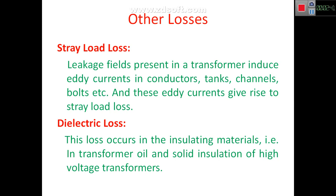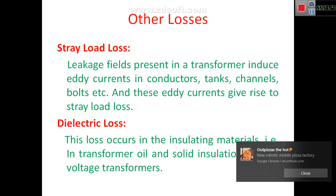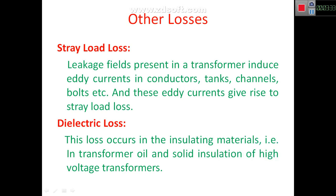The other losses are stray load loss and dielectric loss. Stray load loss is essentially eddy current loss caused by leakage flux — the leakage field induces eddy currents in conductors, tanks, channels, bolts, and other structural materials of the transformer. Dielectric loss occurs in insulating materials such as transformer oil and solid insulation used in high-voltage transformers.